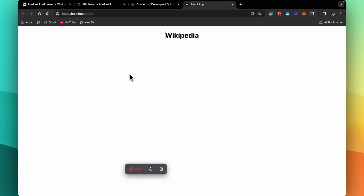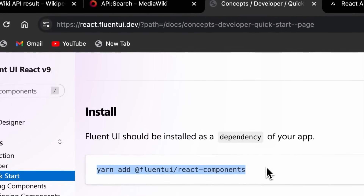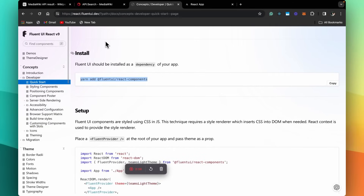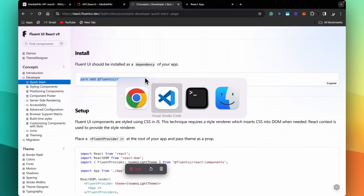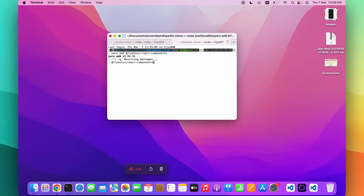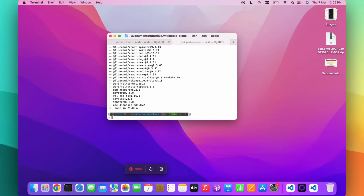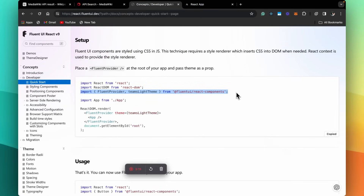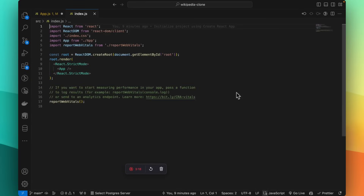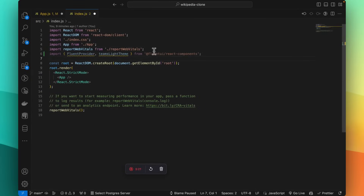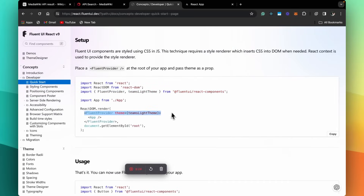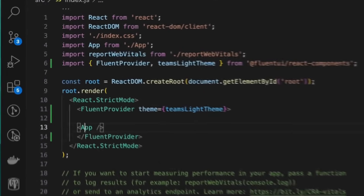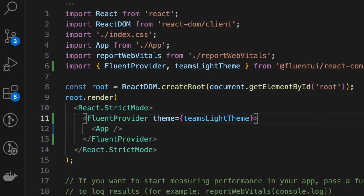First of all, let's install the UI library in our project. This is the website for Fluent UI React, and this is by Microsoft. Let's install this in our project. And the library has been installed. Let's go back and set it up.